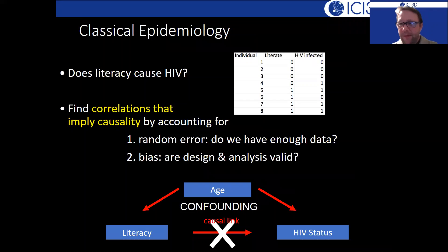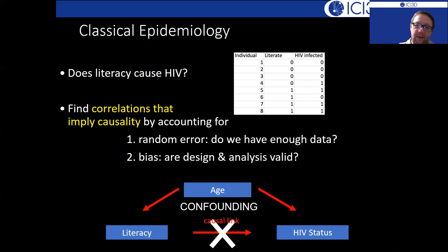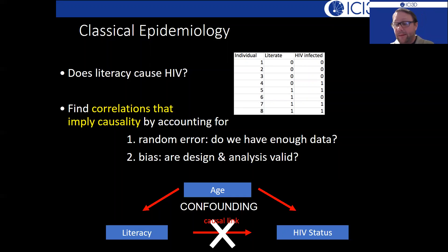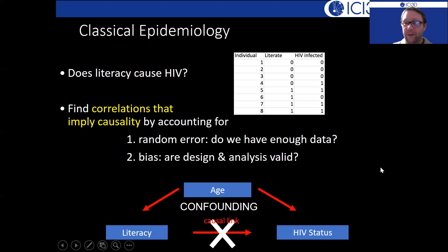Everybody's probably familiar with classical epidemiology, where we're trying to identify risk factors or potential causes of a disease. For example, looking at literacy and HIV infection: we design a study, collect data on our explanatory variable, our response, and potential confounding variables, then build a model and come up with a relative risk or odds ratio — hopefully as close as we can get to a causal estimate of the relationship.